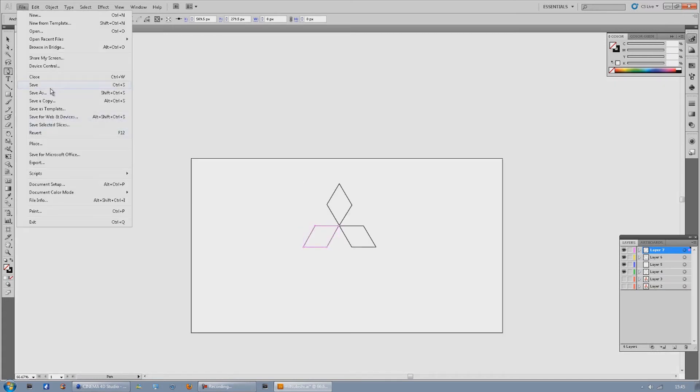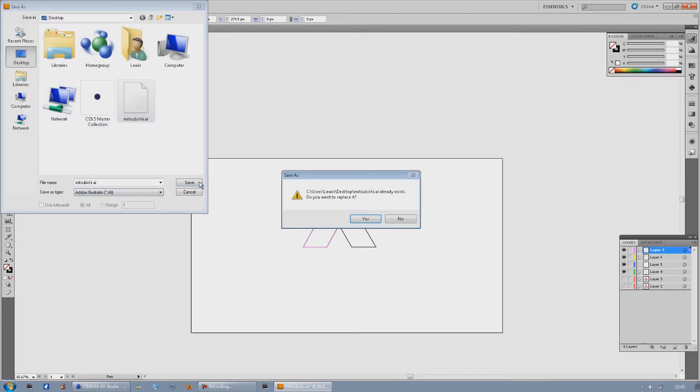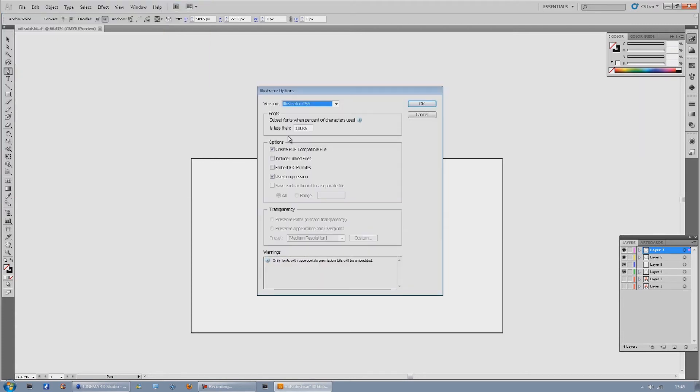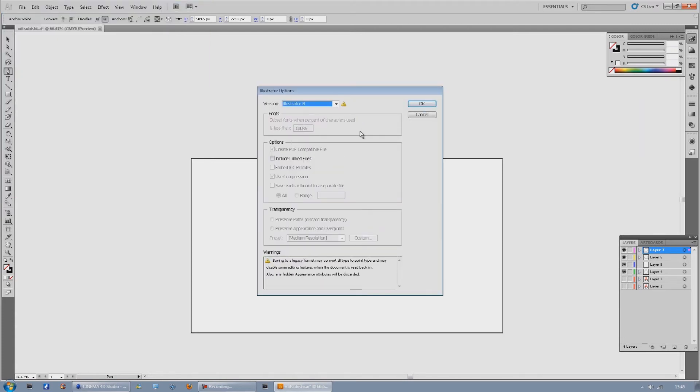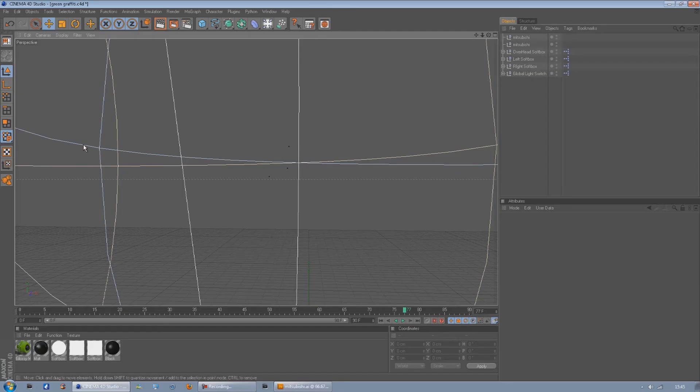What we're going to do now is go to File, Save As, save it on the desktop as an Adobe Illustrator file, and then on the version we're going to make sure we click Illustrator 8 and then save it.